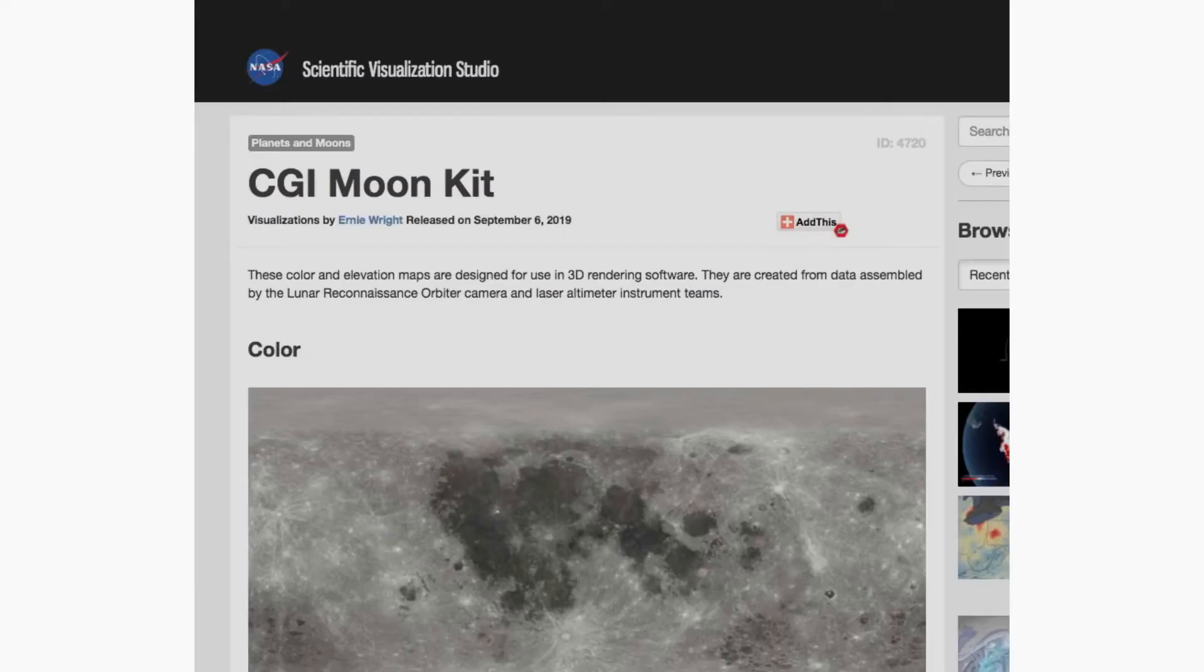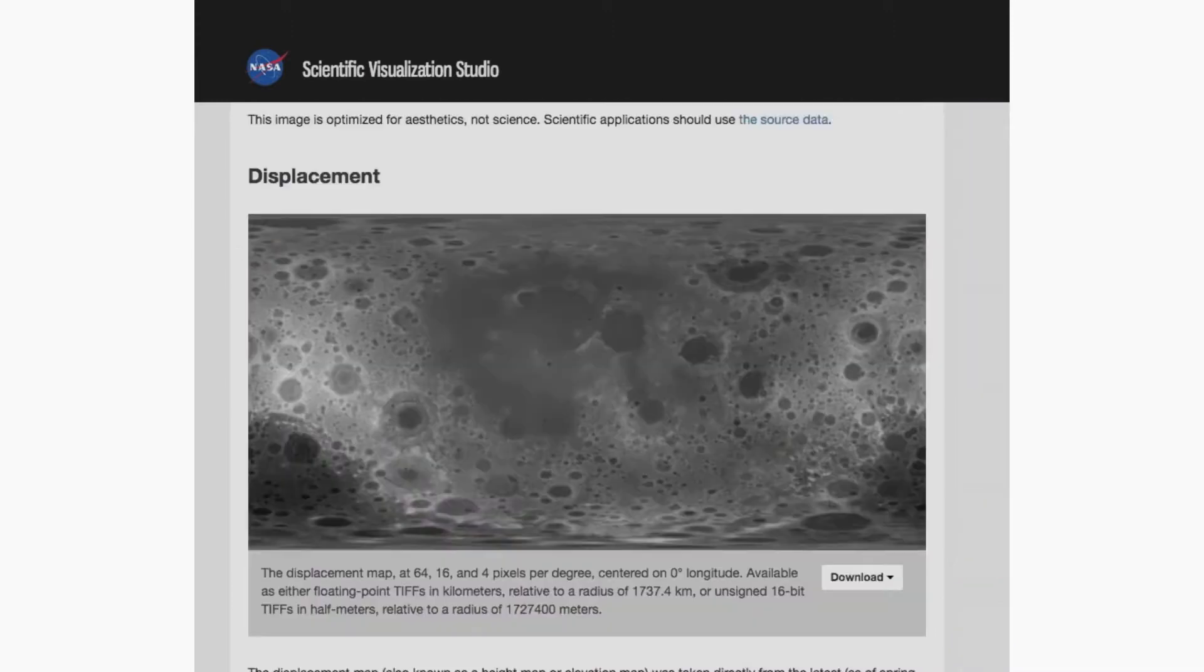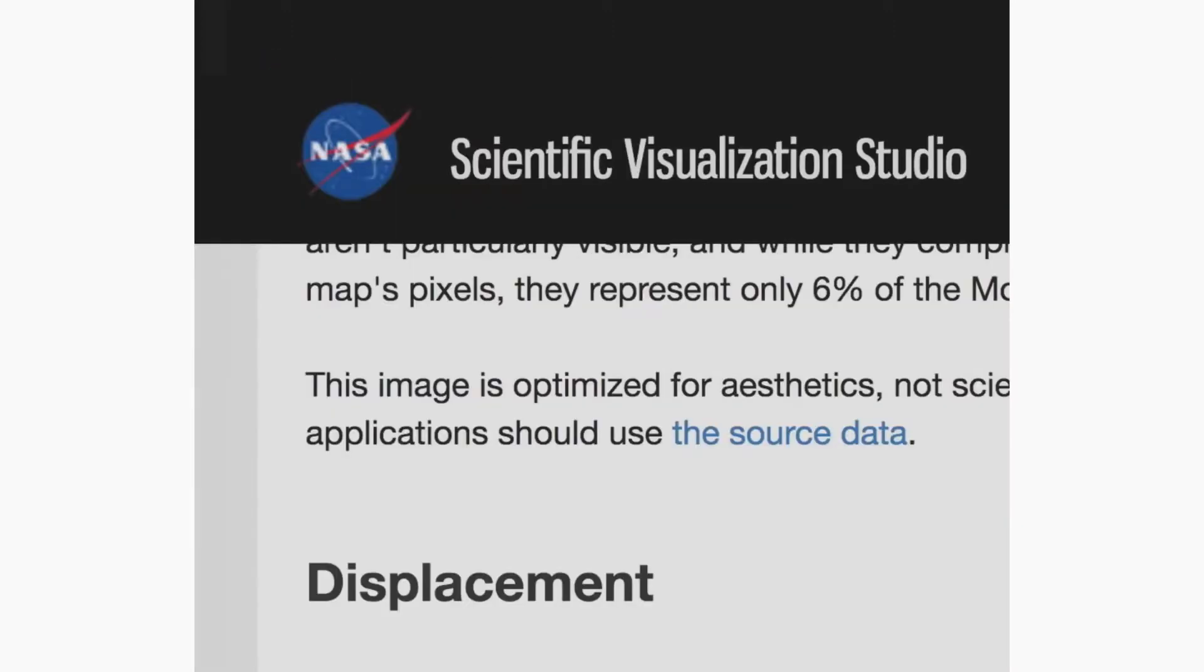Hey, look at that! NASA's got us a whole CG moon kit! Aw, NASA, how'd you know?